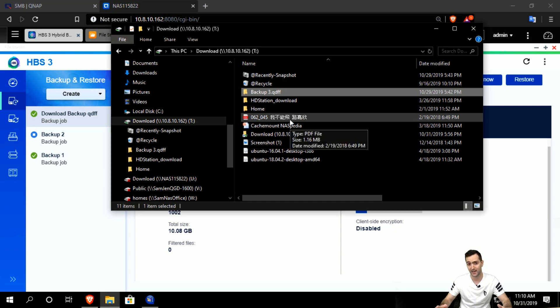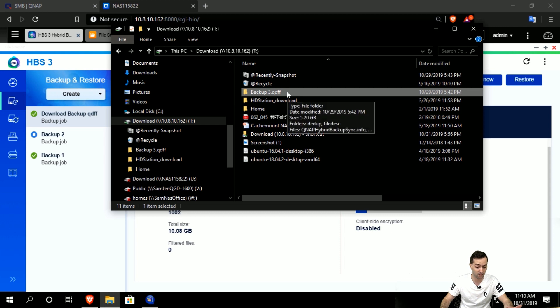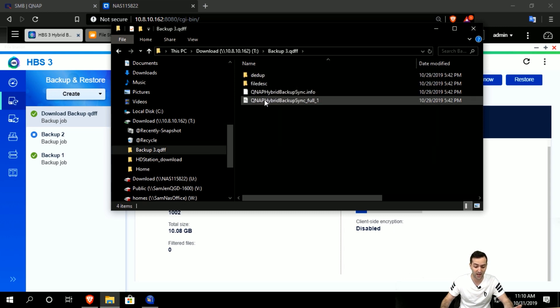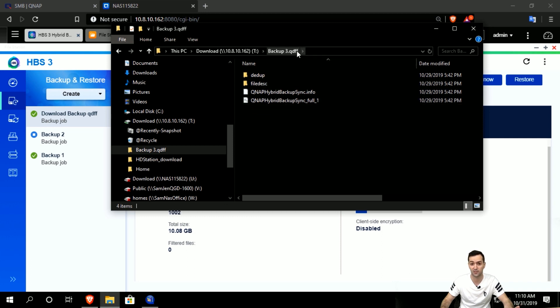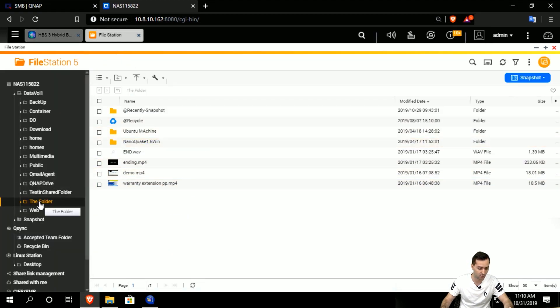We want to access those files, and that's where the QDedupe extract tool comes into play. If we try to randomly click and see what's inside, we cannot actually see all the files because of the QDFF extension.